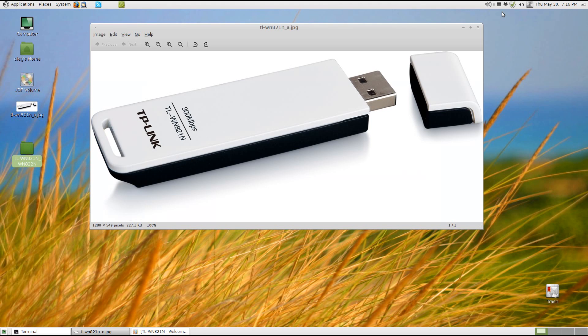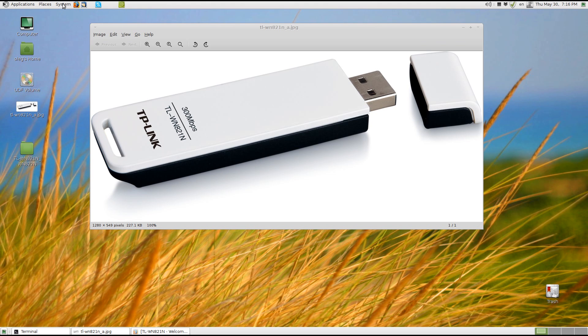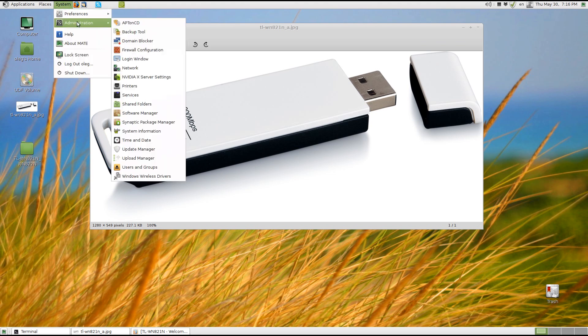So after you downloaded and extracted the folder, open the NDIS wrapper tool.